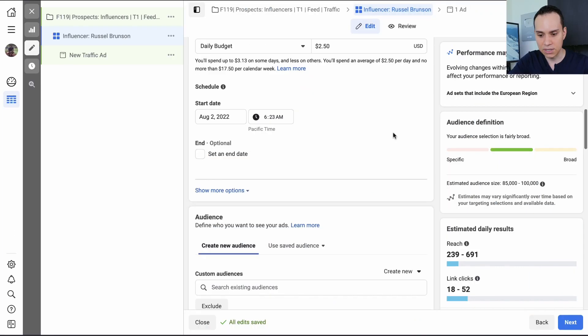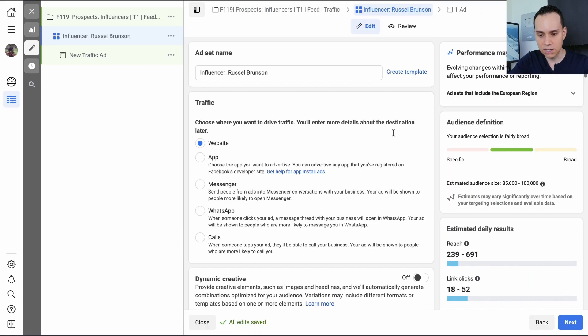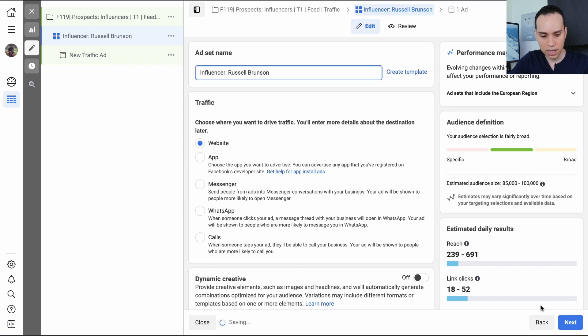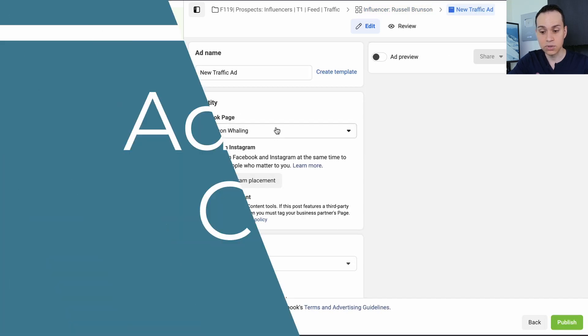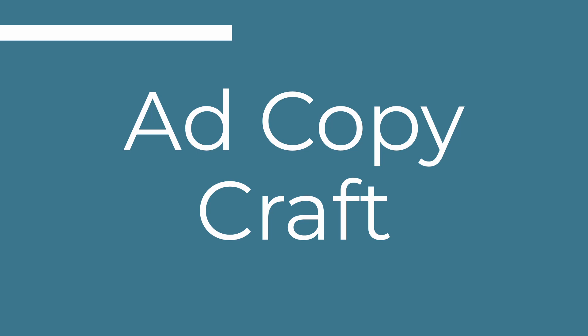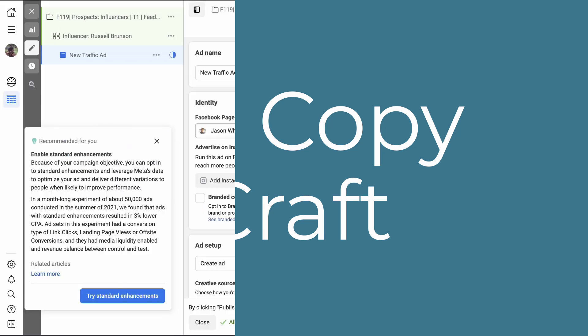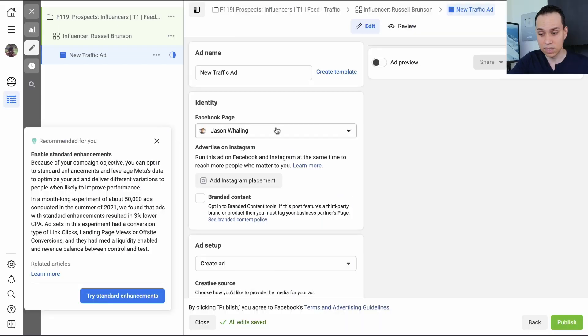So let's jump back into the interface here. You can see that we are all done. I spelled his name wrong, and then we'll go ahead and click on next. So now comes the actual hard part, and that is creating your ad. So this could be a video in and of itself.